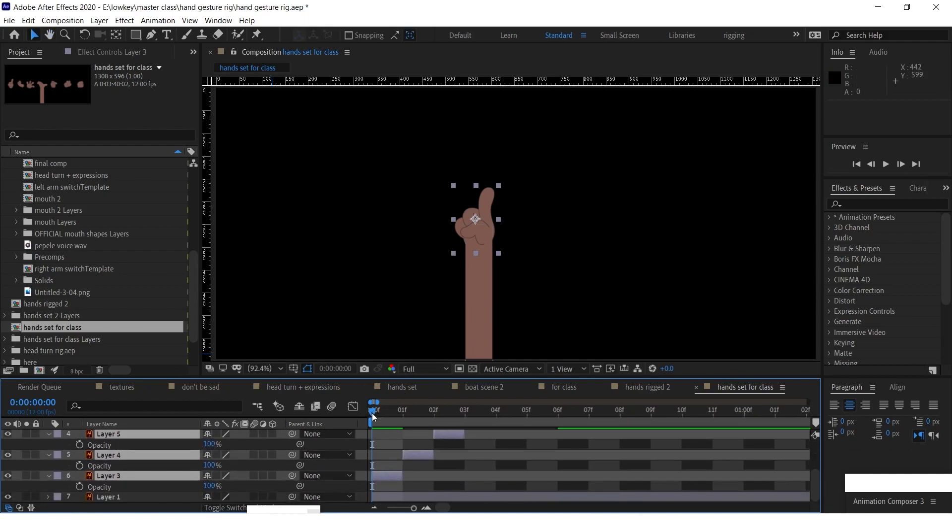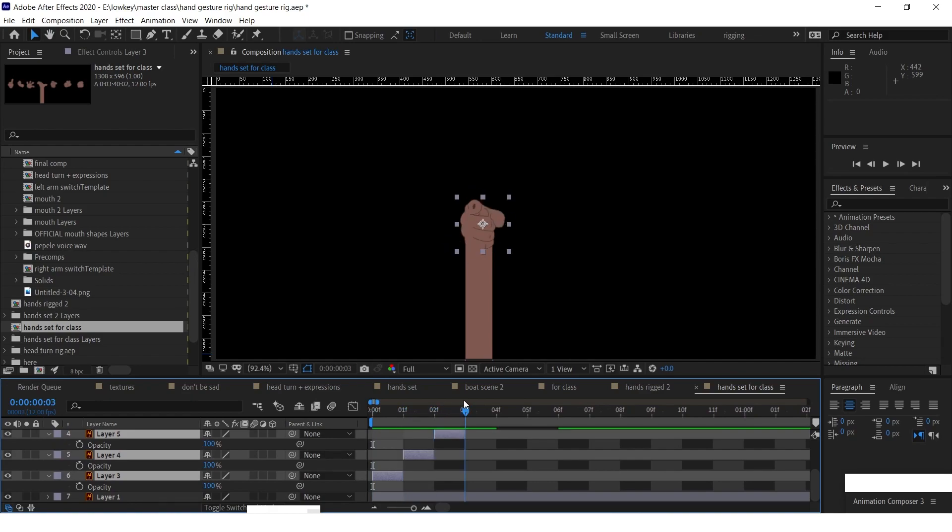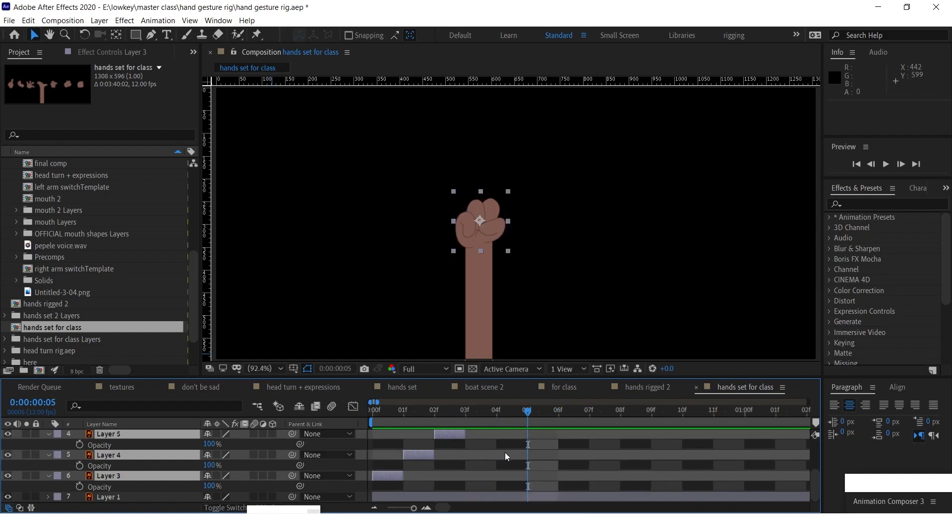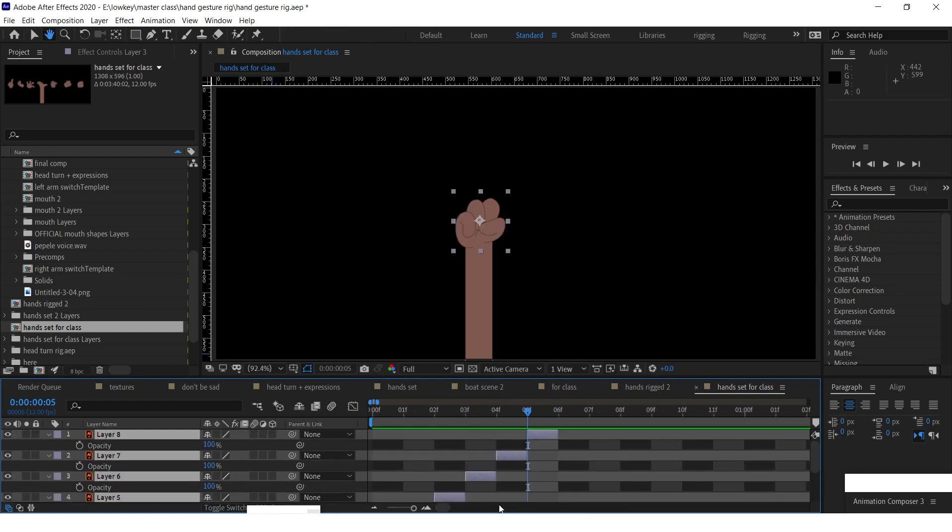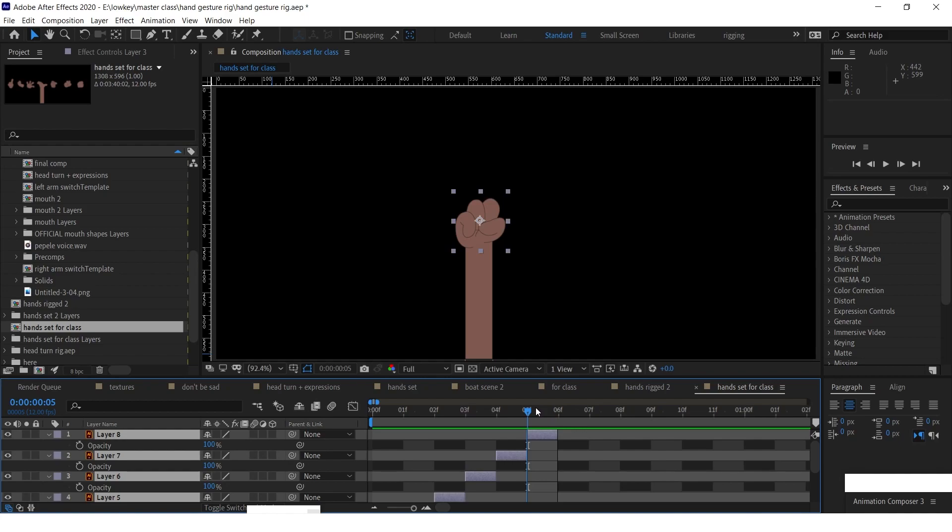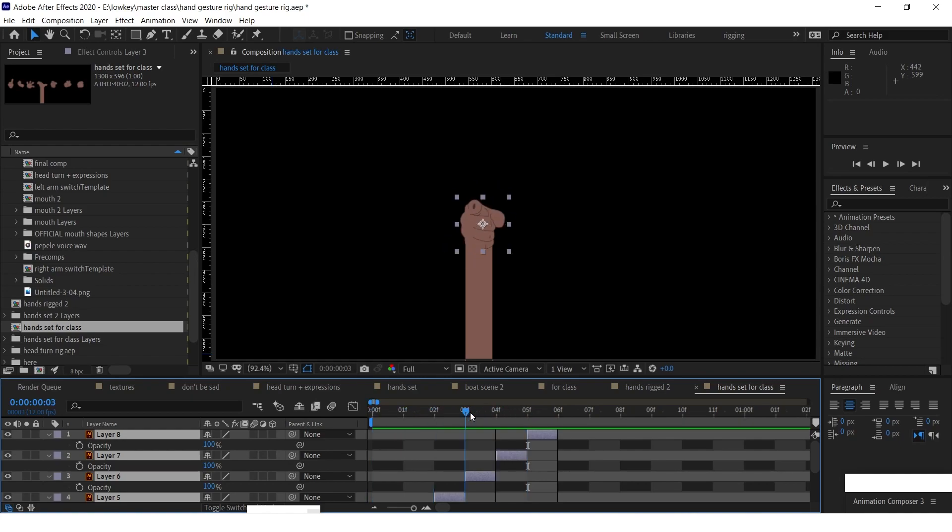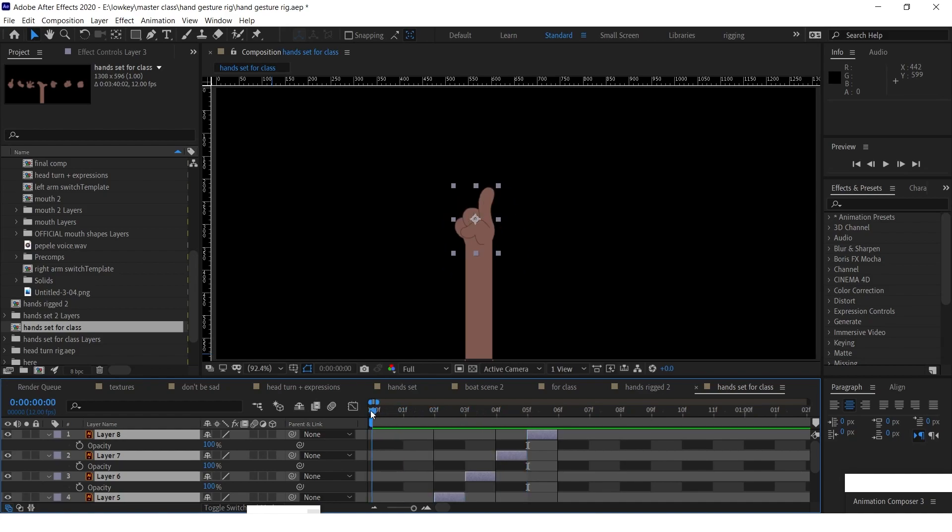So you're going to have something like this. Basically this is how many frames we have. We have five frames in total, we have five different gestures.